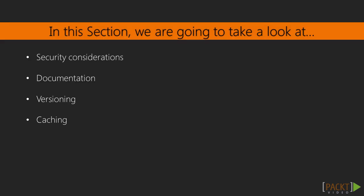We are going to look at some important security considerations. Then we will look at how we can deliver accurate and useful documentation. We will follow that by looking at API versioning, and finally we will take a practical look on caching.